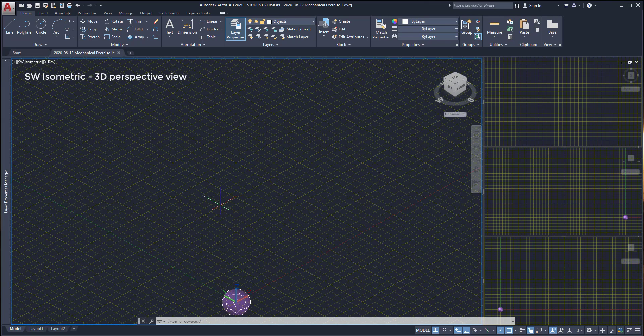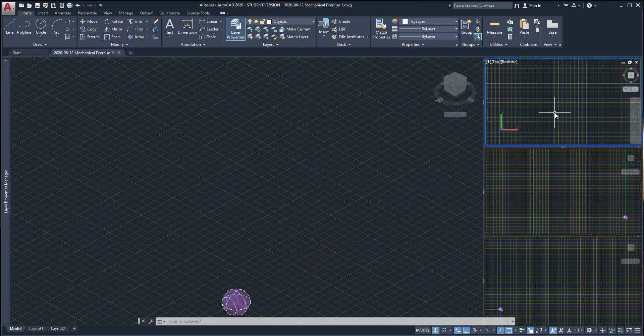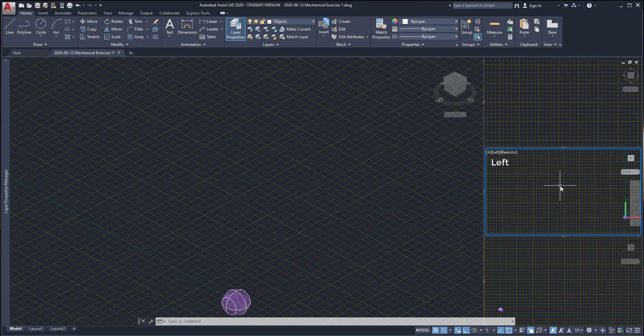The viewports at the right are the top view, left view, and front view.